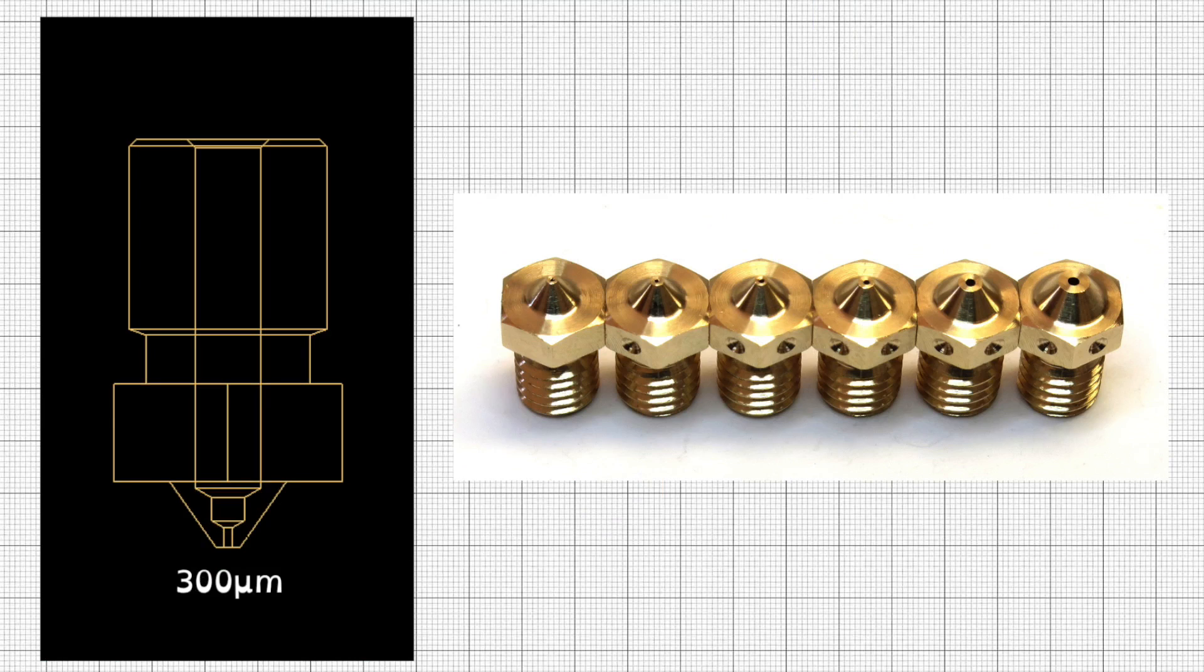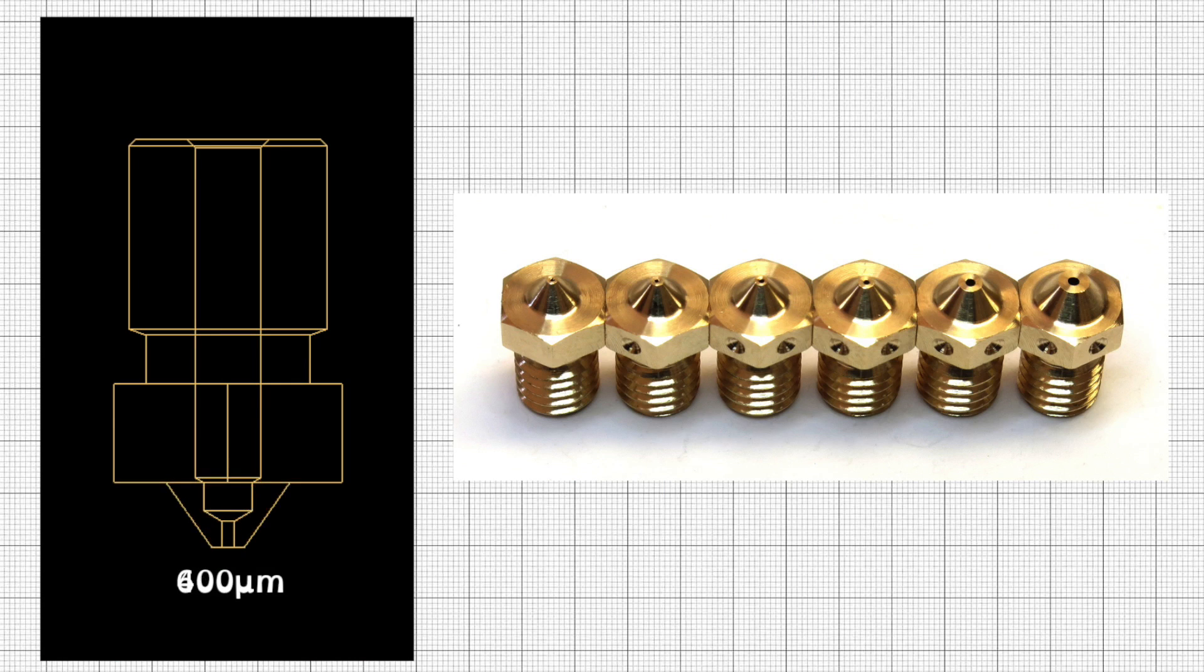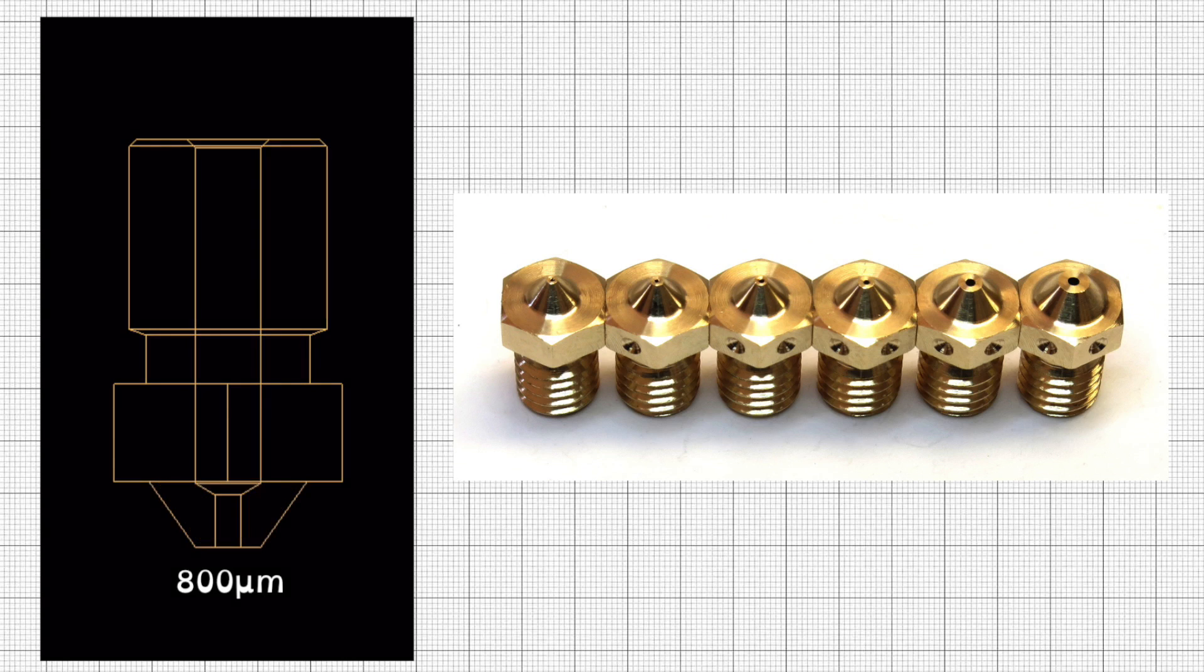Small nozzles are optimised for precision and resolution. For the larger nozzles, we've focused on smooth and fast printing of larger layers.